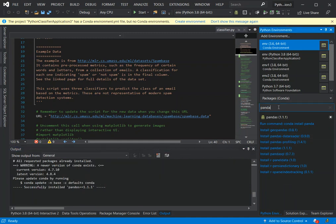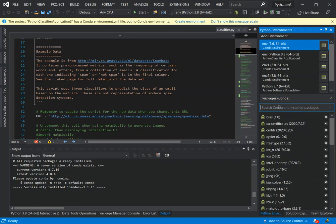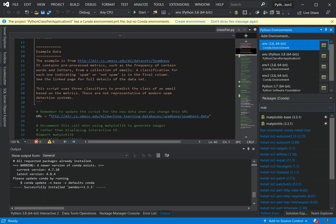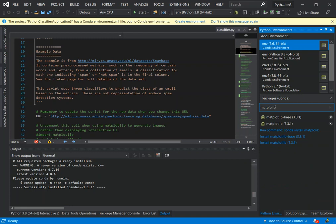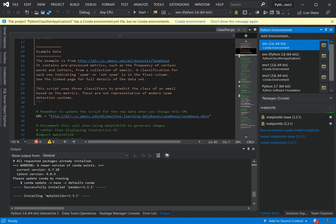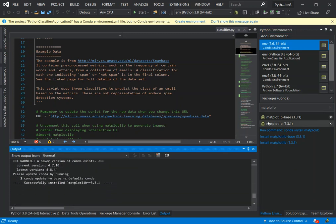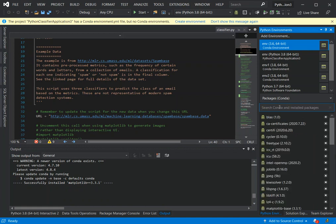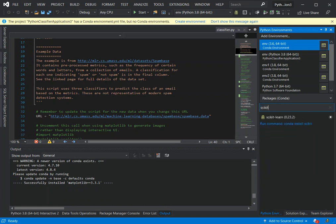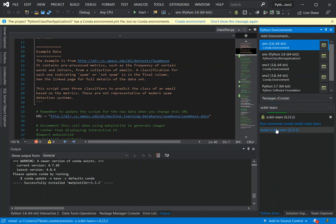Once pandas is installed, the next package we're going to install is matplotlib. We just wait for that to install. Once that's done, the next package to install is scikit-learn. We install that one as well and wait for it to complete.